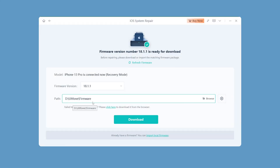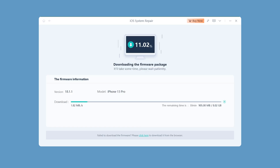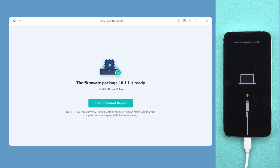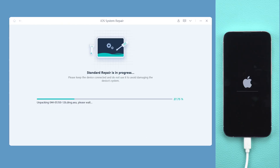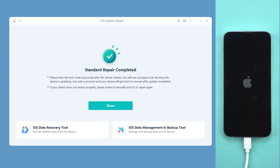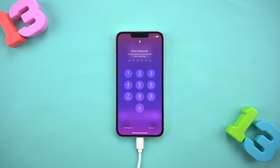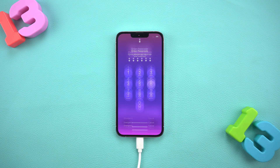Follow the software prompts to download the corresponding firmware for repair. Wait patiently for a while — the download speed depends on your network speed. Wait for the firmware download to complete and click Start Standard Repair. The software will start to help you fix deeper system problems. Wait for the repair to complete. I believe that the black lines on your iPhone screen have been fixed.